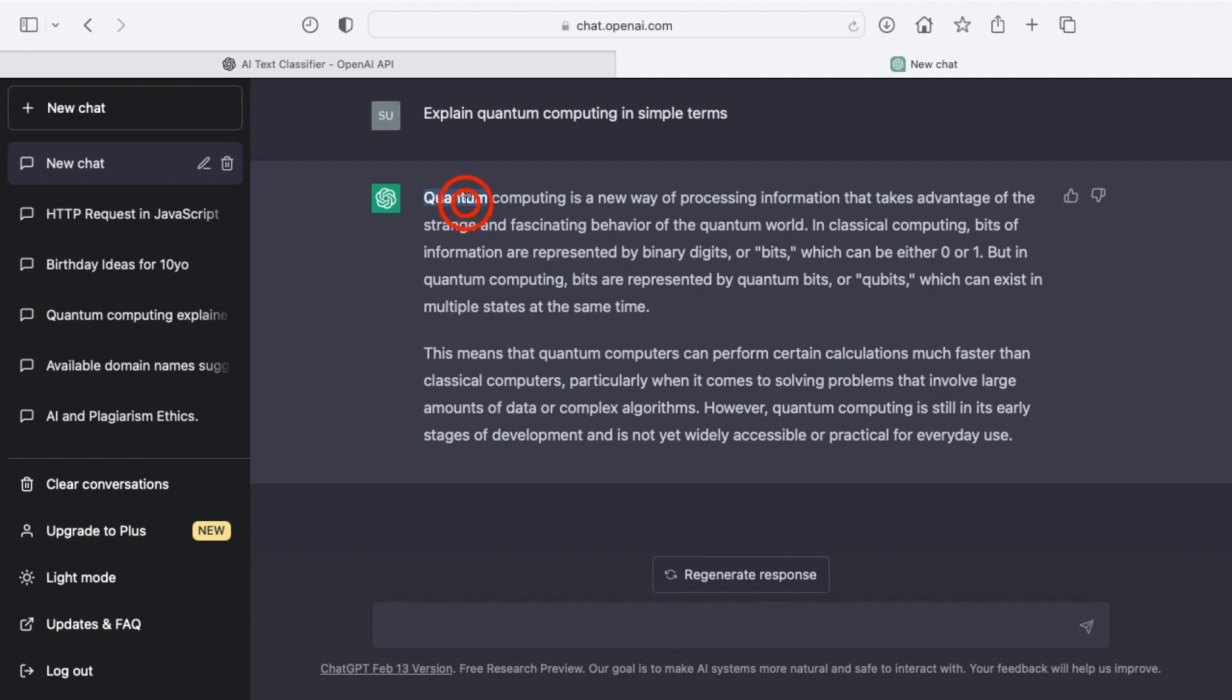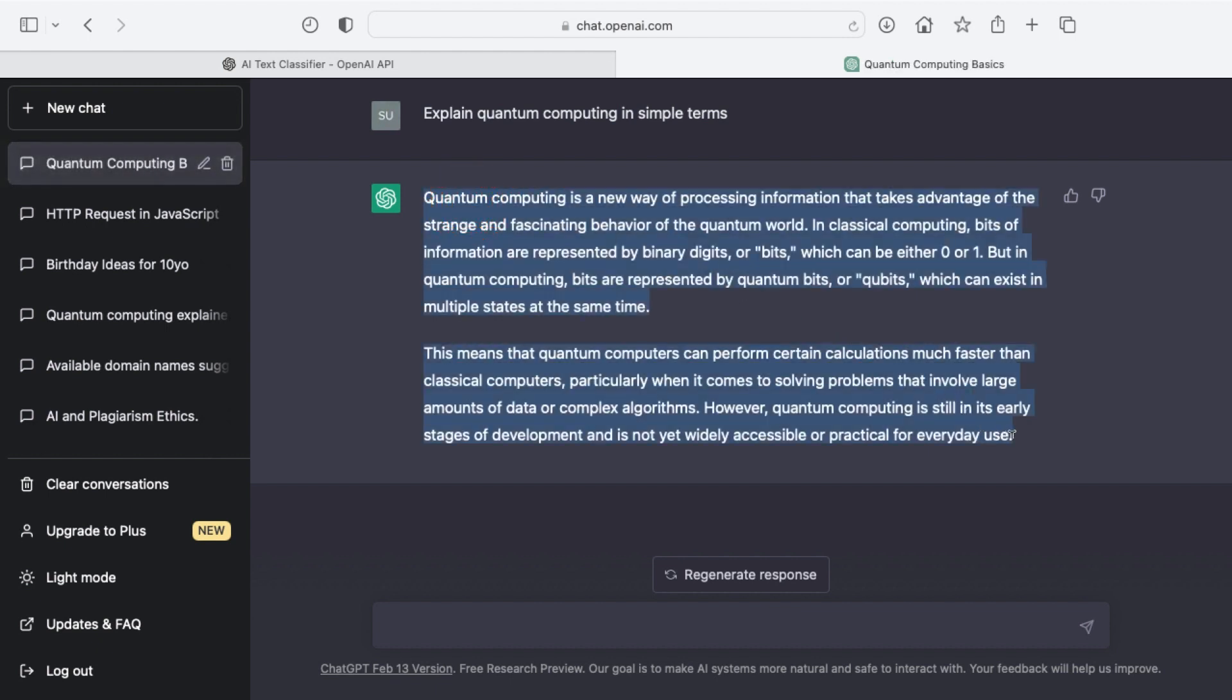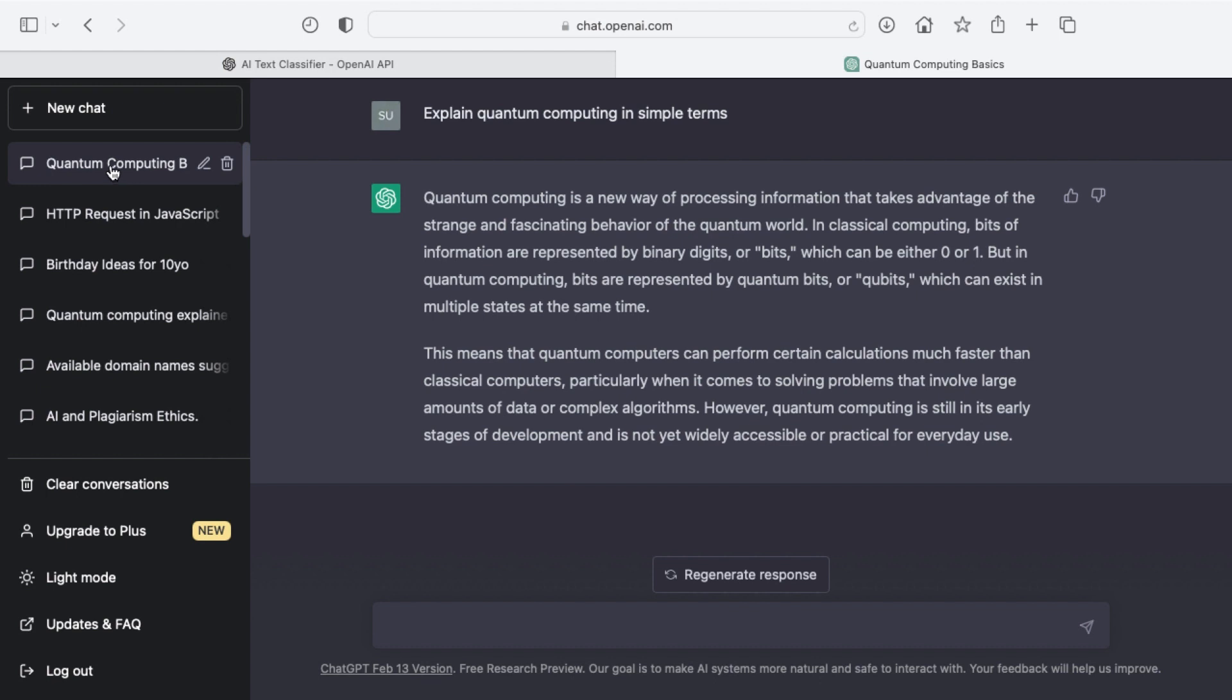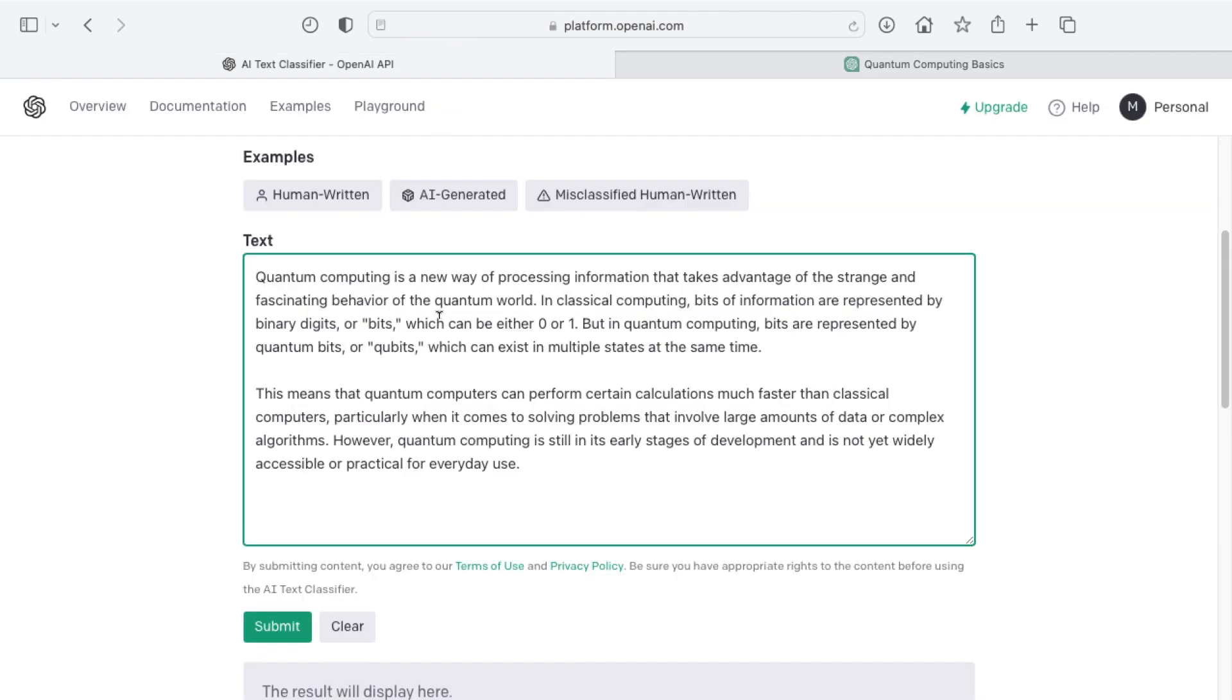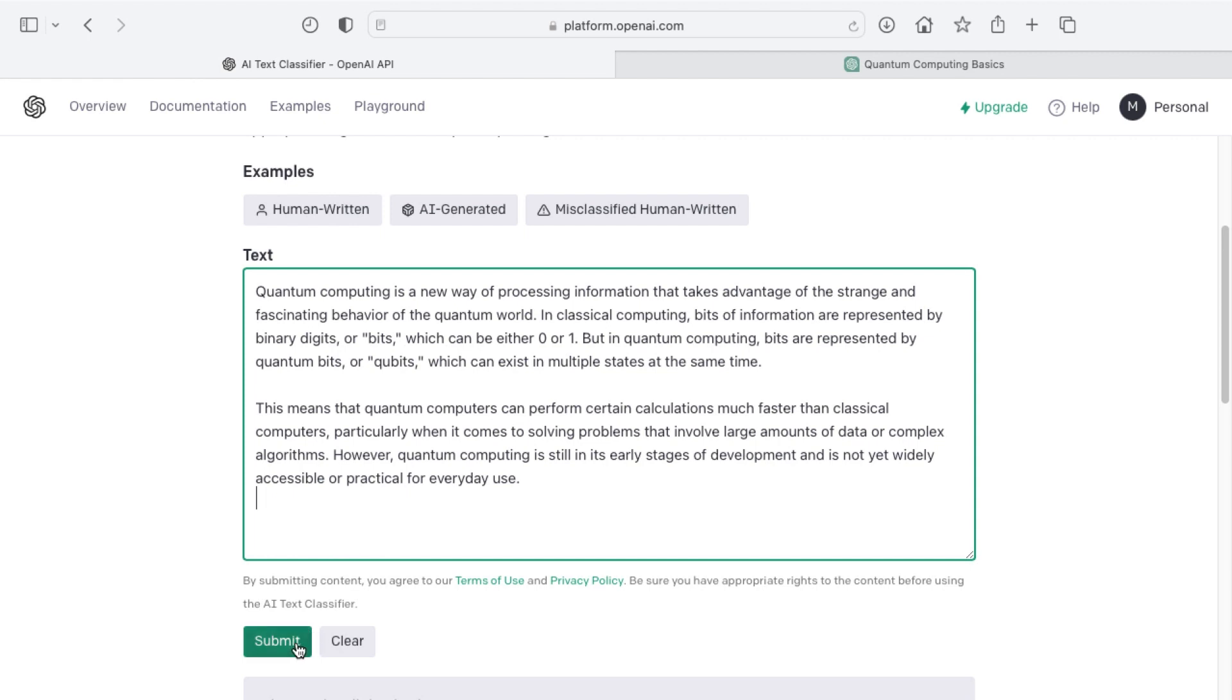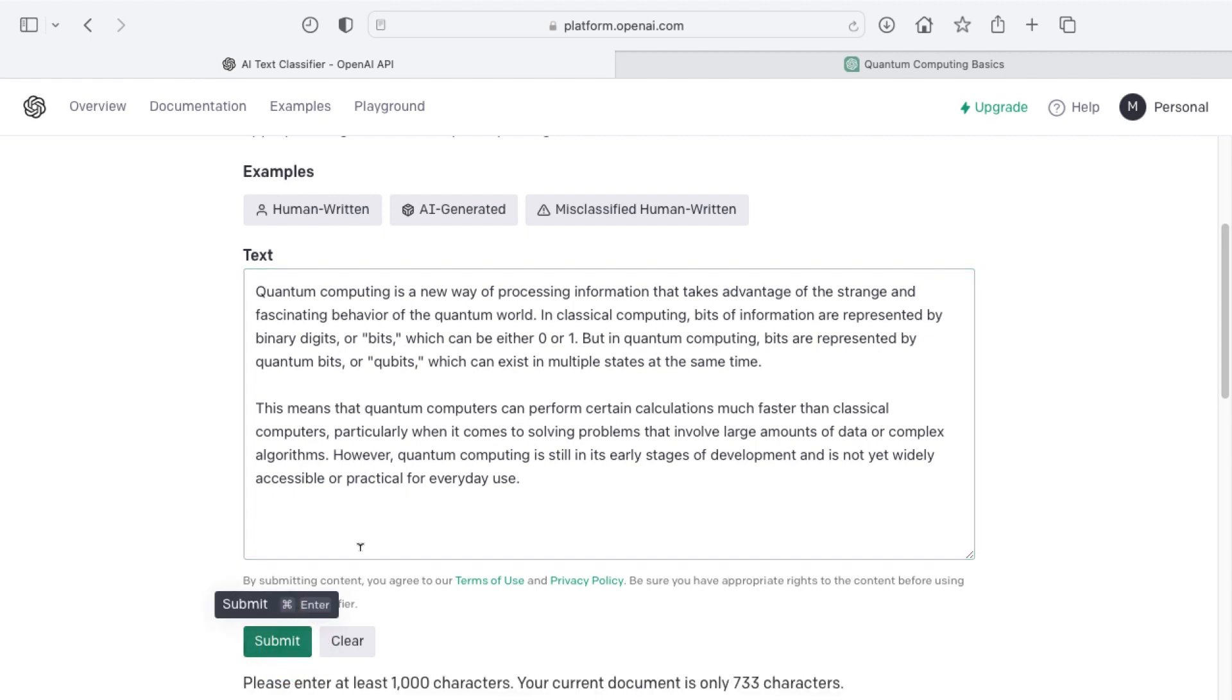So I'm going to highlight all this and copy it and you'll note as well you always know when it's done generating whenever you stop generating message disappears, it says regenerate response and when it also fills in the title for that chat in the chat history. So I've copied these two paragraphs to my clipboard. I'm going to paste them into the AI text classifier and then I'll submit this and see what the result is.